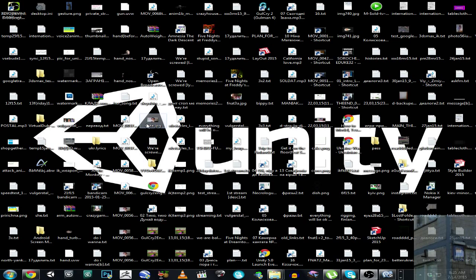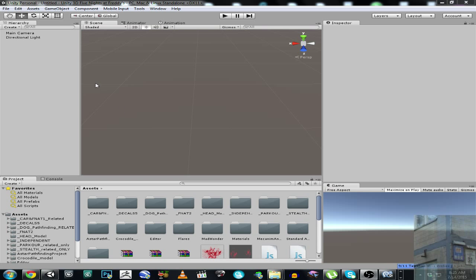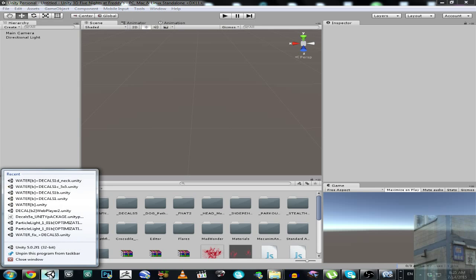It will be our first instance of Unity. Now instead of going into File and Open Project popup window, we are going to right-click at our icon and launch Unity again.